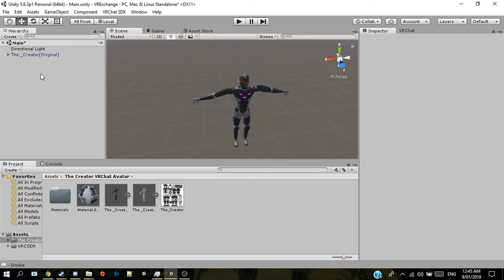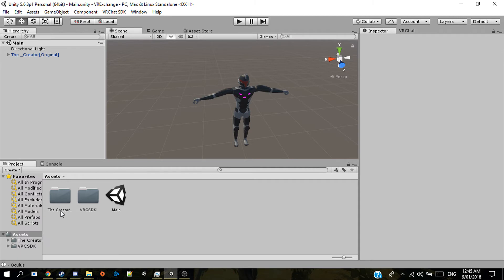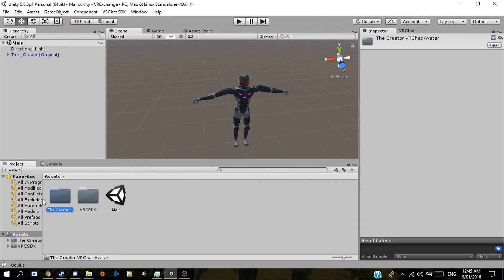But once you're ready to export your project, I recommend putting all the prefabs, materials, models, sounds and all that under its own folder structure. Like I've done so here. So I've just named the model name VRChat avatar.